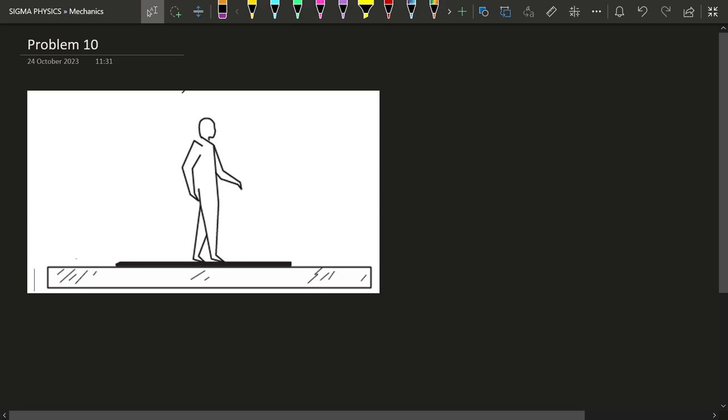If a man having a mass of small m stands on a platform which has a mass of capital M, which is kept on top of ice, and if this man is moving with a velocity